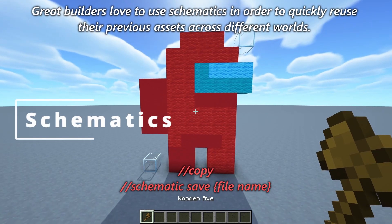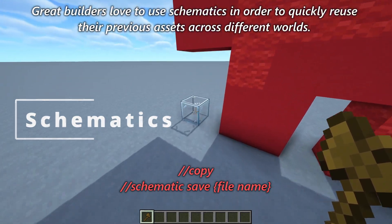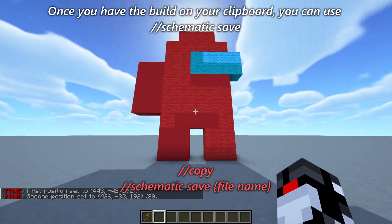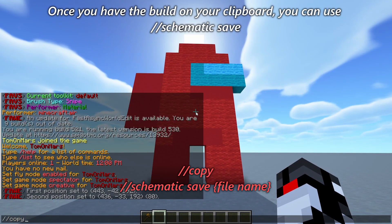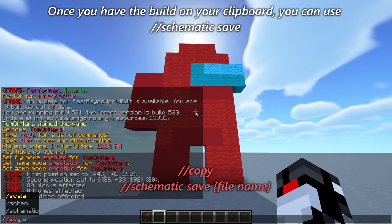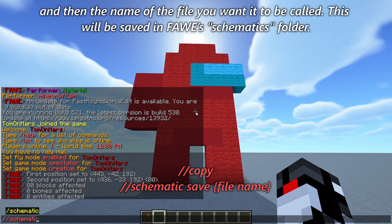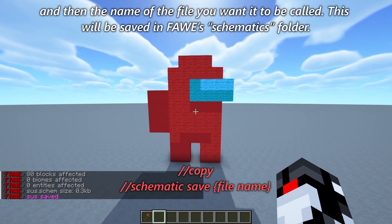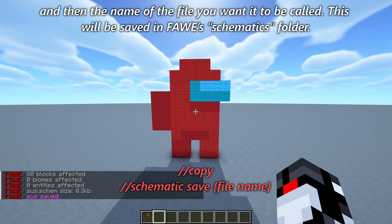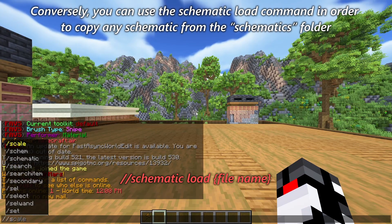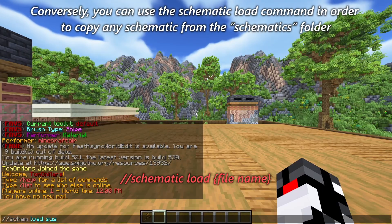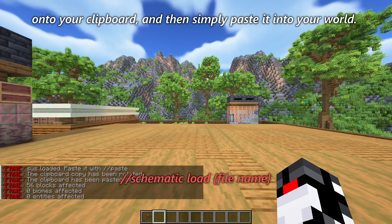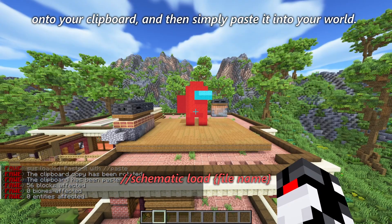Great builders love to use schematics in order to quickly reuse their previous assets across different worlds. Once you have the build on your clipboard, you can use // schematic save and then the name of the file you want it to be called — this will be saved in FAWE's schematics folder. Conversely, you can use the schematic load command to copy any schematic from the schematics folder onto your clipboard and then simply paste it into your world.